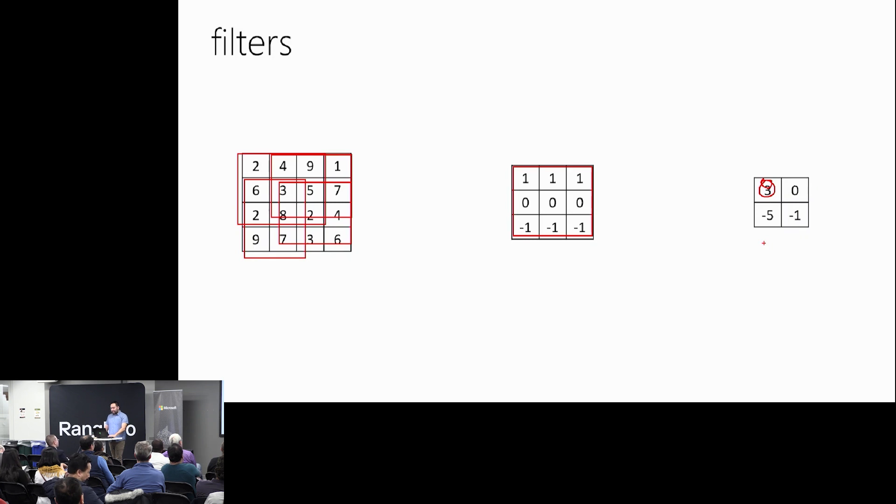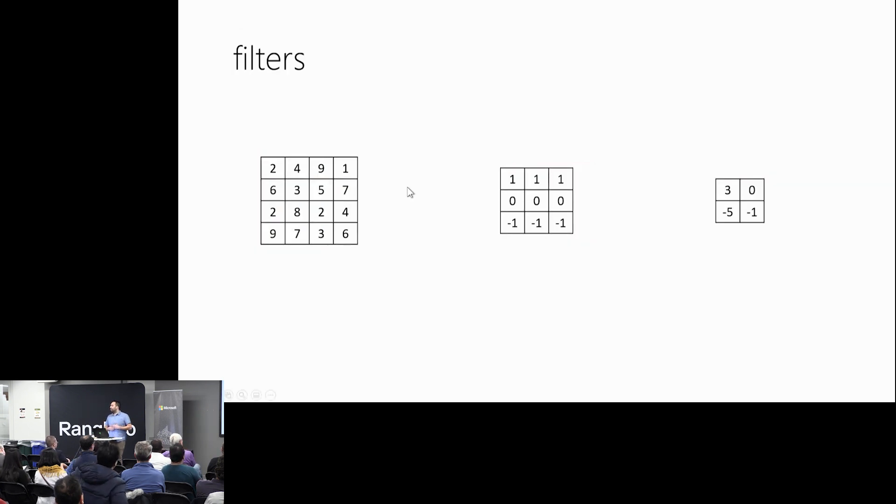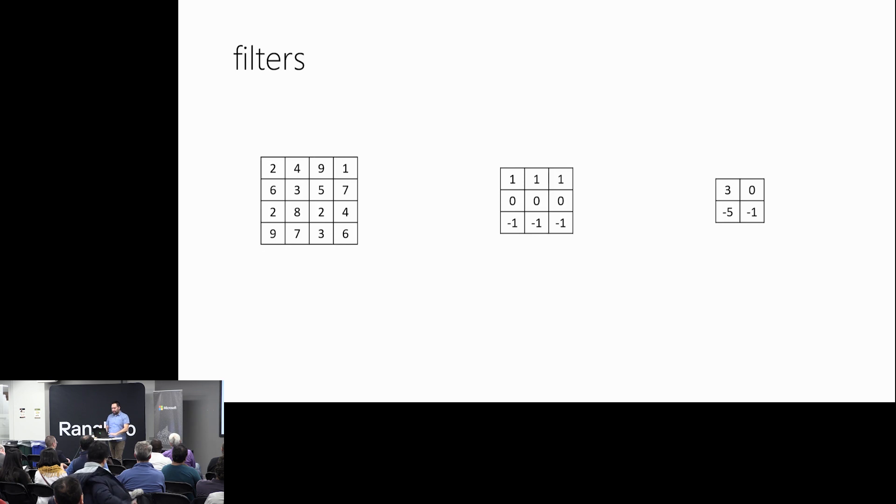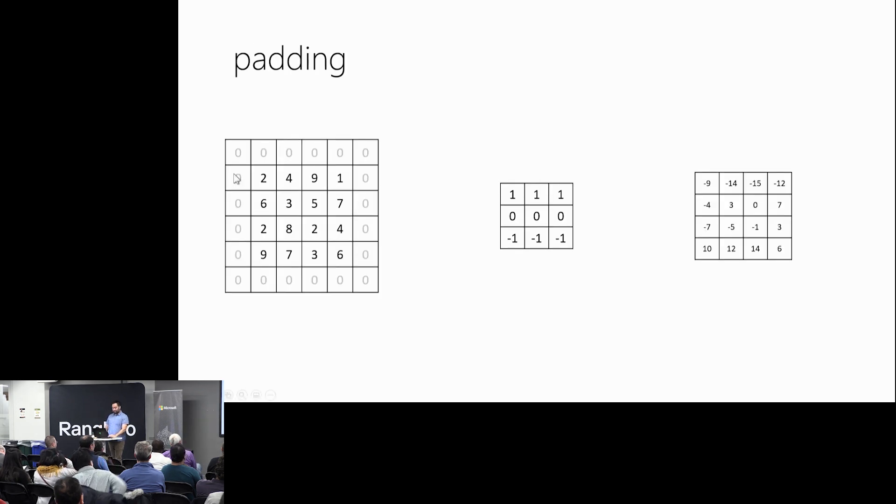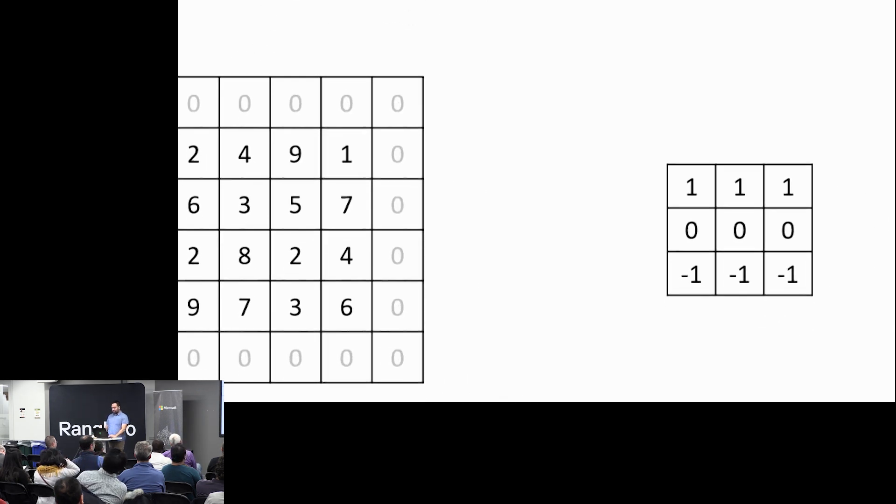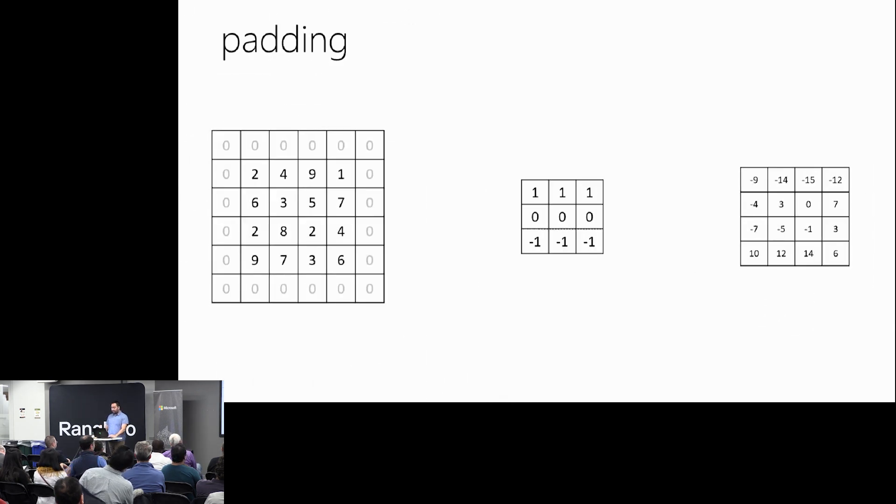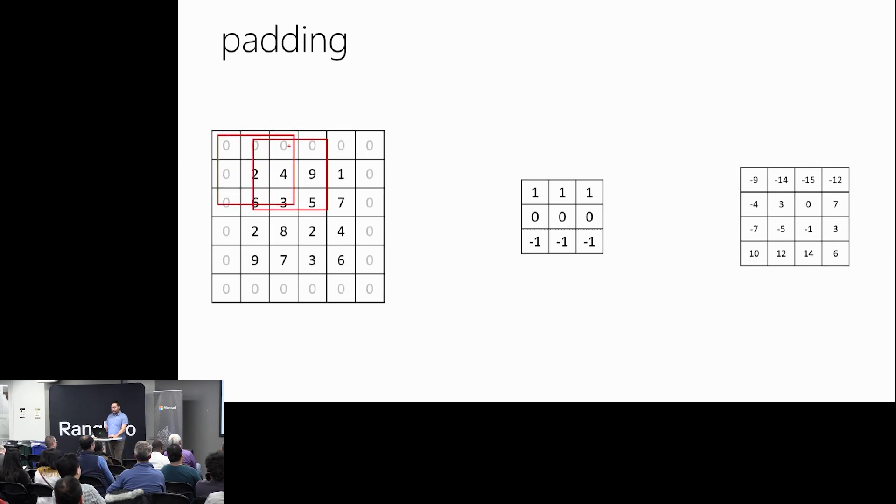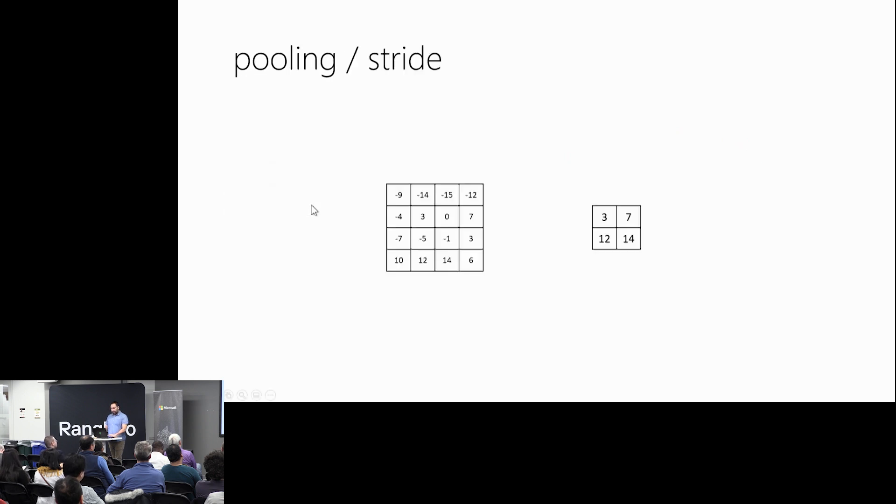But this is not good because it destroys the image. We're losing pixels around the edges. So you can do this thing called padding. It's called same padding, by the way, if you're using it. Now, when we do it, notice that we get the exact same amount of pixels back that we want.